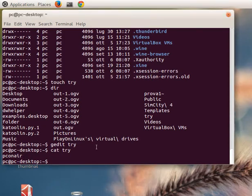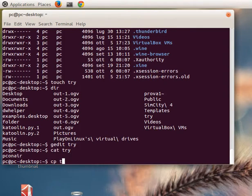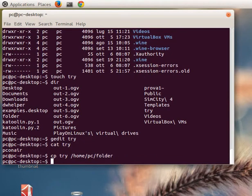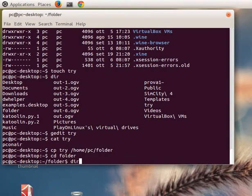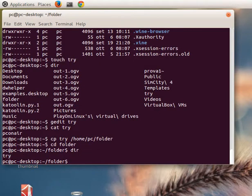Now we try to copy the file 'try' into the folder named 'folder'. We press 'cp', then the name of the file we want to copy ('try'), and the destination path - in this case '/home/pc/folder'. We go inside the folder and press 'dir', and we can see that now we have the file 'try' inside the folder.